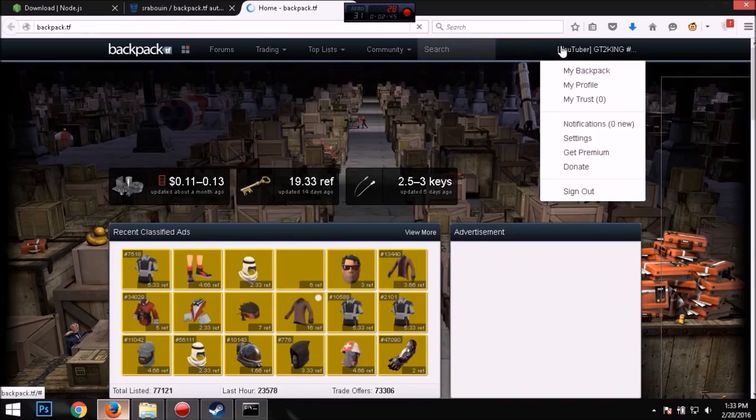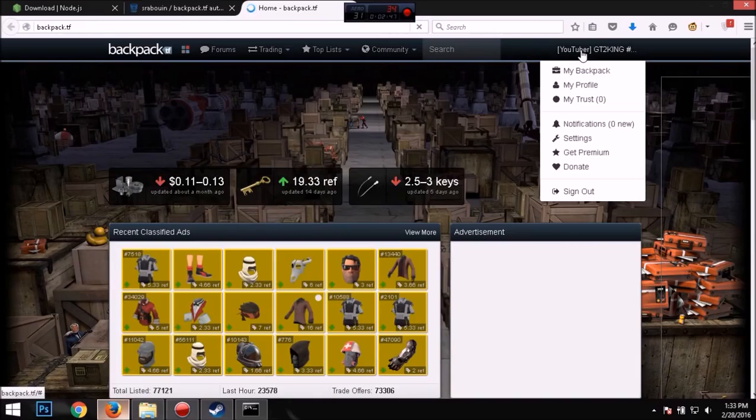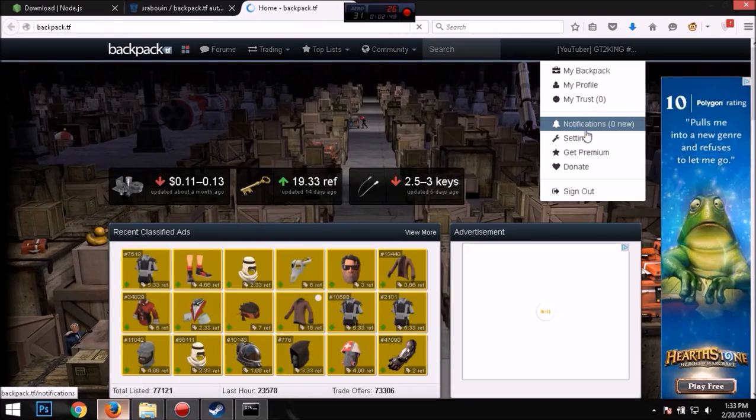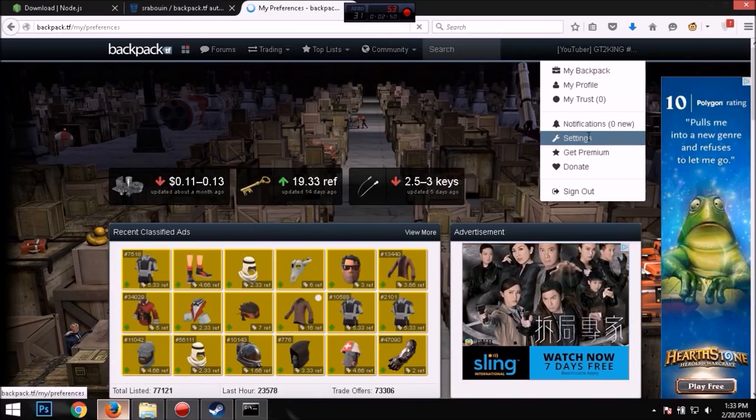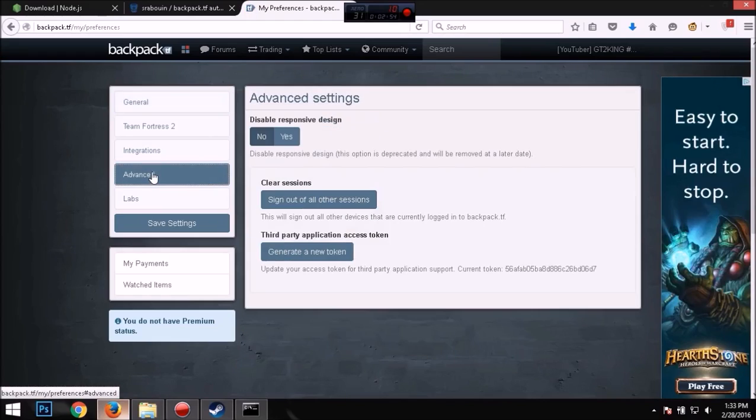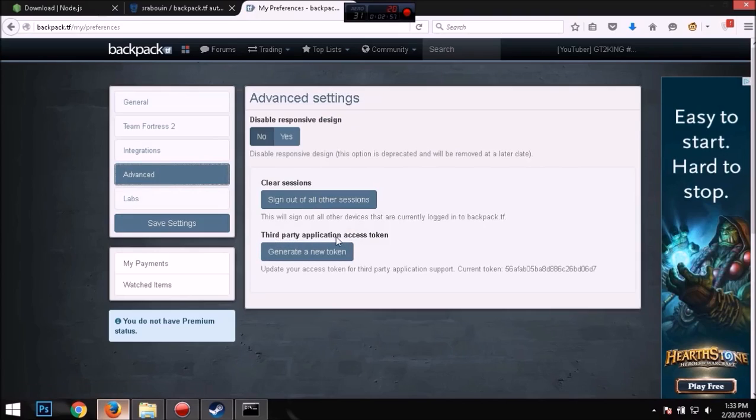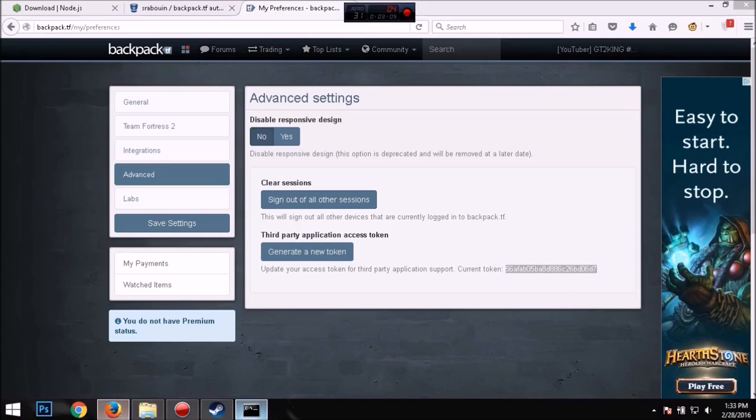All right, and now once you're on this page, you want to go into your name and you want to go into your settings tab. And you want to go into advanced and you want to click under third party application. You want to either generate a new token or it's down here, you just copy it.